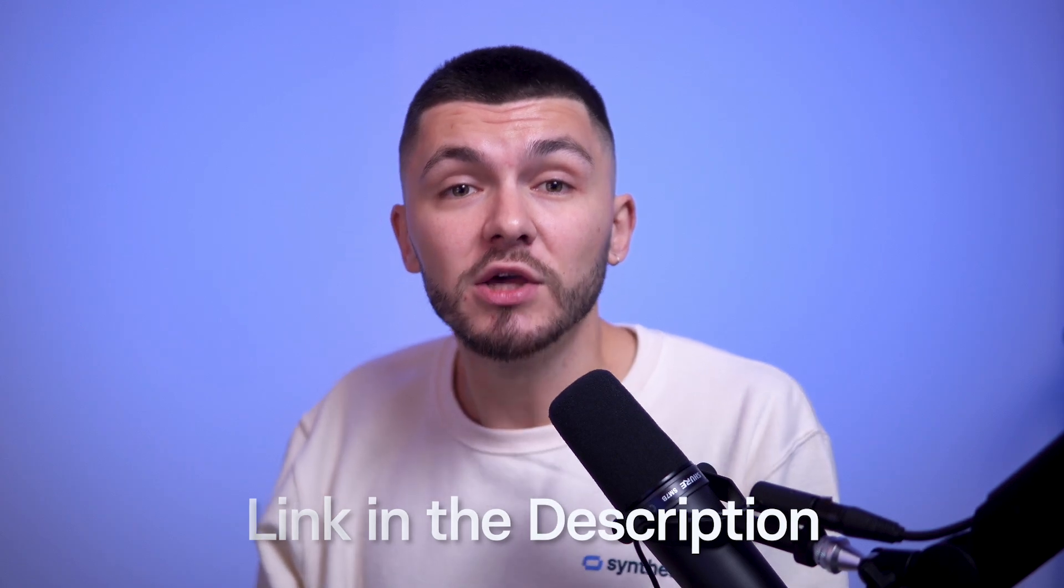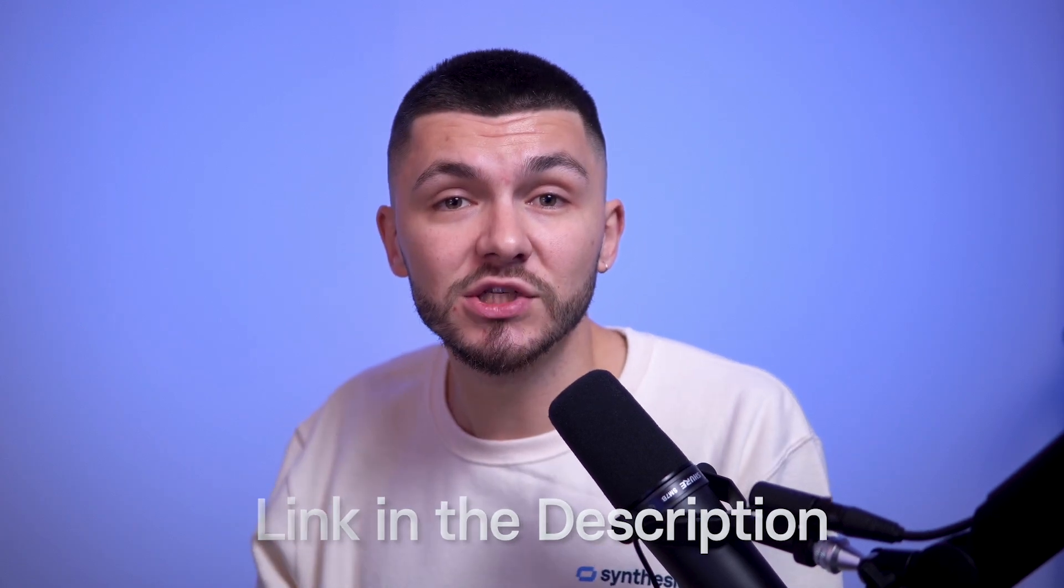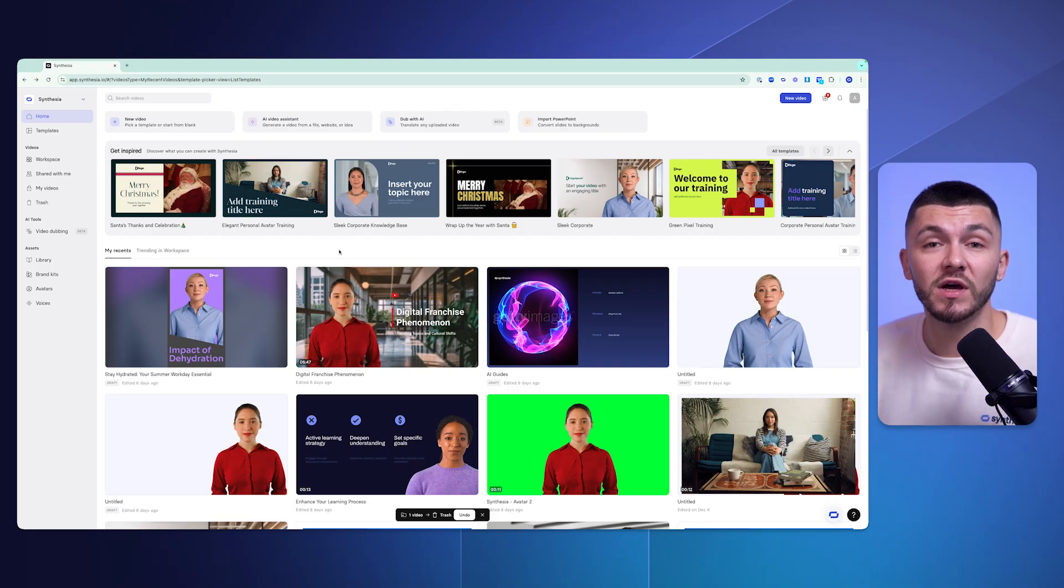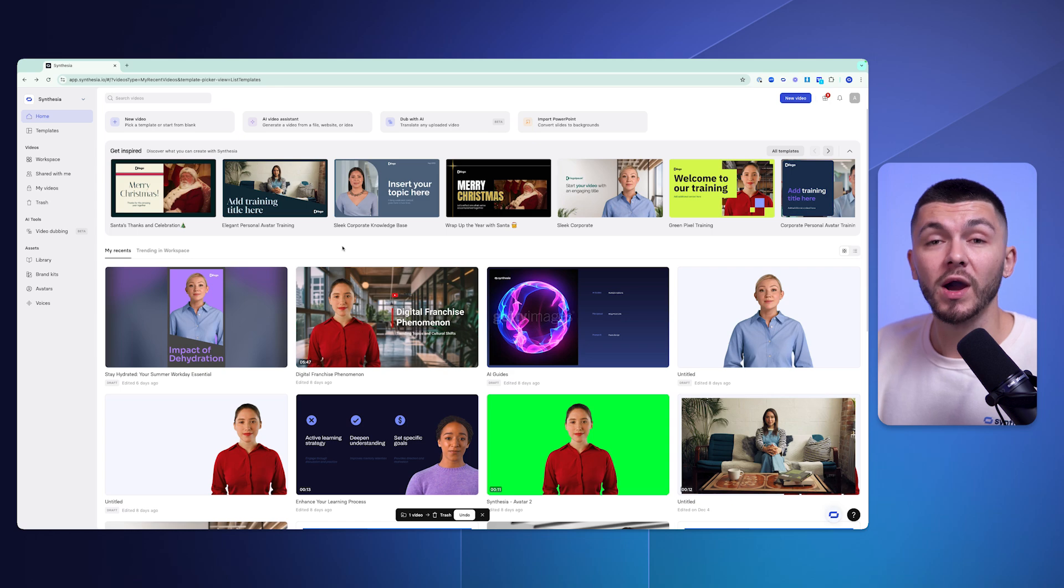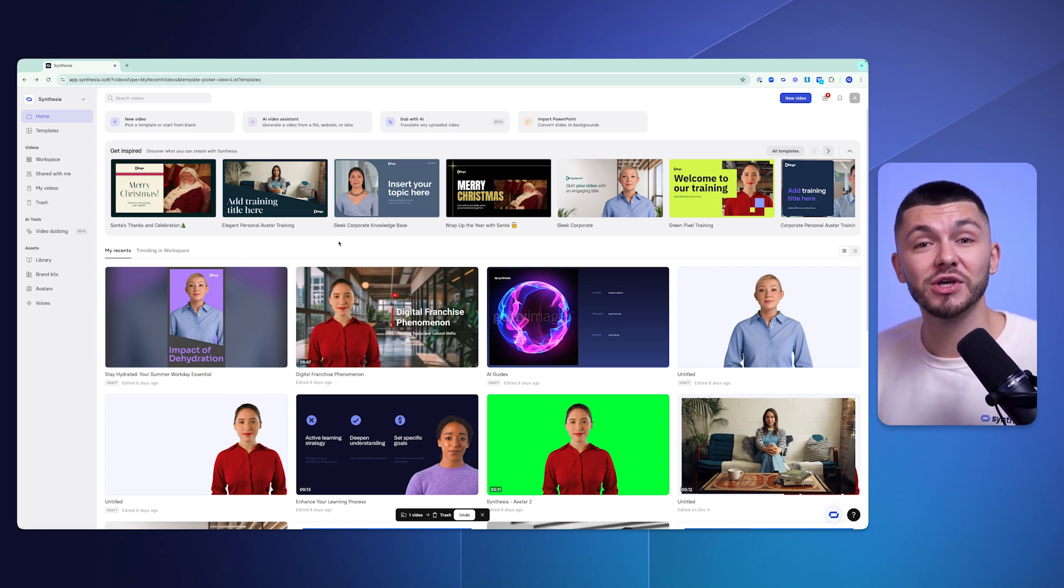You can actually get started for free. If you click the link down below in the description you'll be taken to Synthesia where you can create an account, and once you've done it you'll be in this workspace right here. Let me show you exactly how it all works.